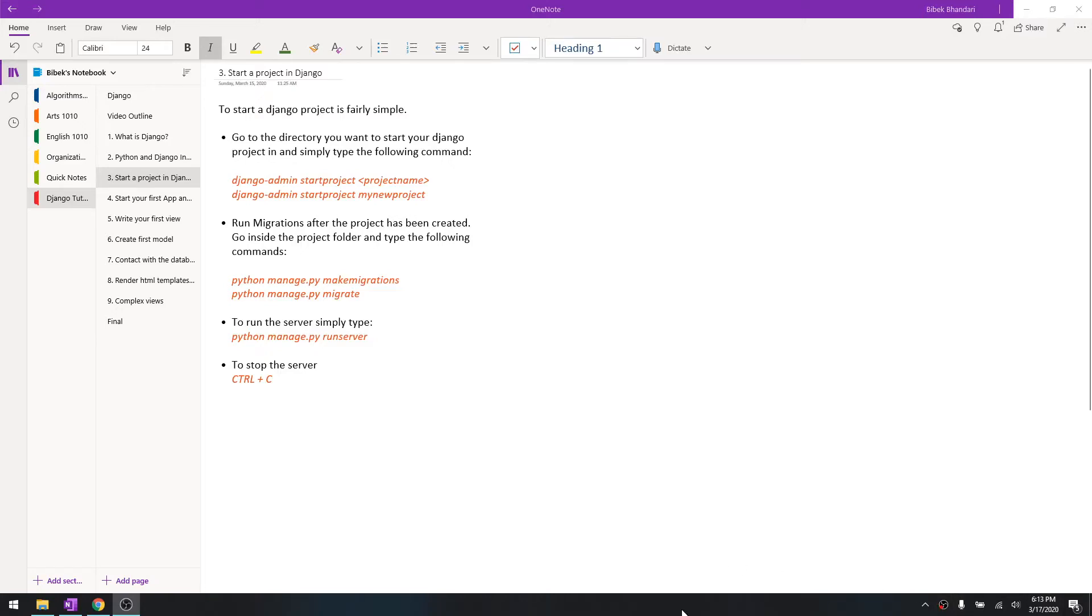Hey what's going on guys, welcome to another Django tutorial in this tutorial series. In this video we are going to learn how you can start a Django project, so basically this is the first step towards starting programming in Python using Django.